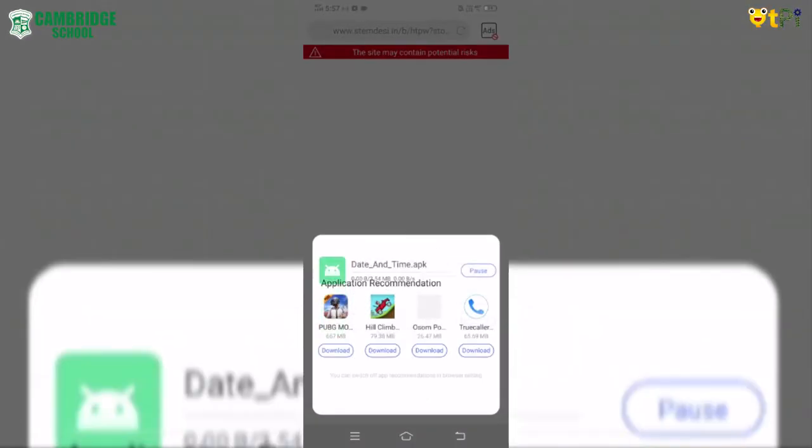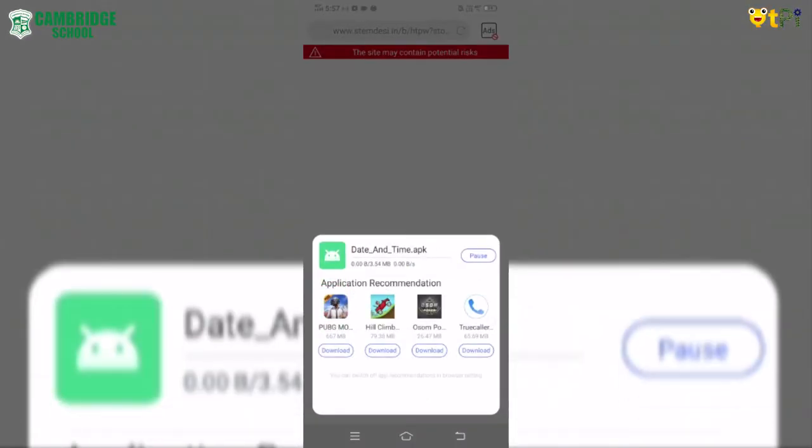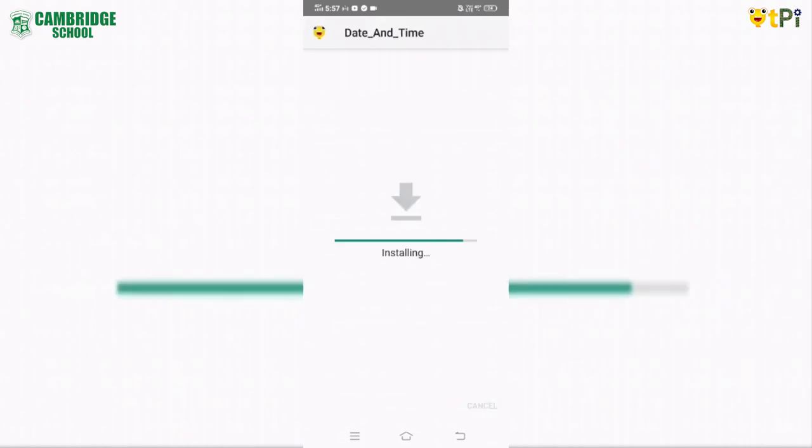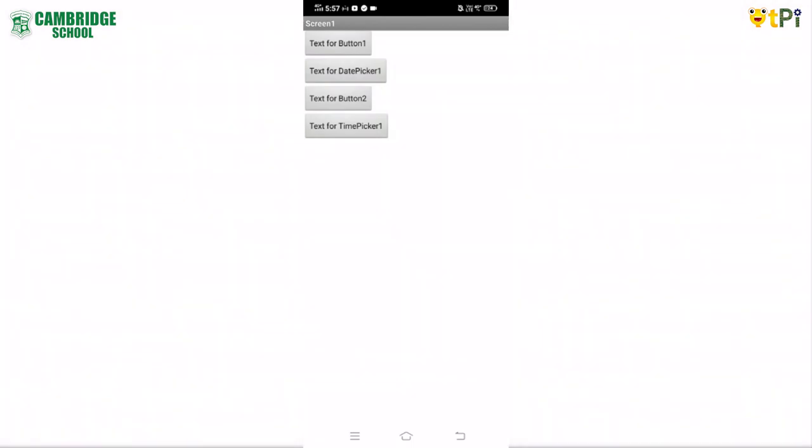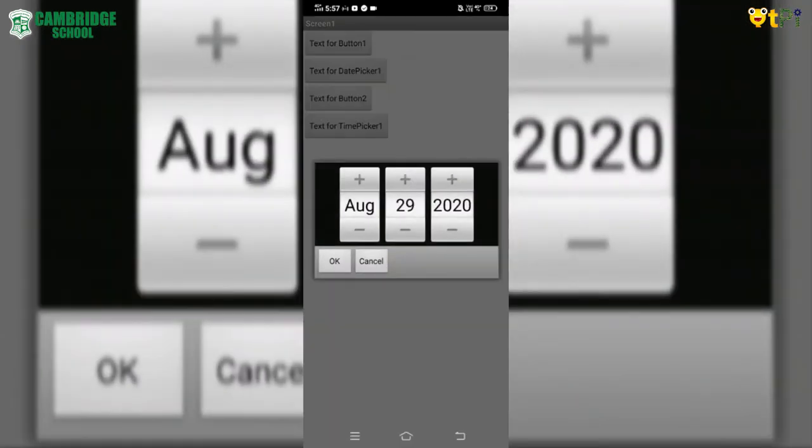Download it, install it, open it, check whether it's working. Yes, it's working.